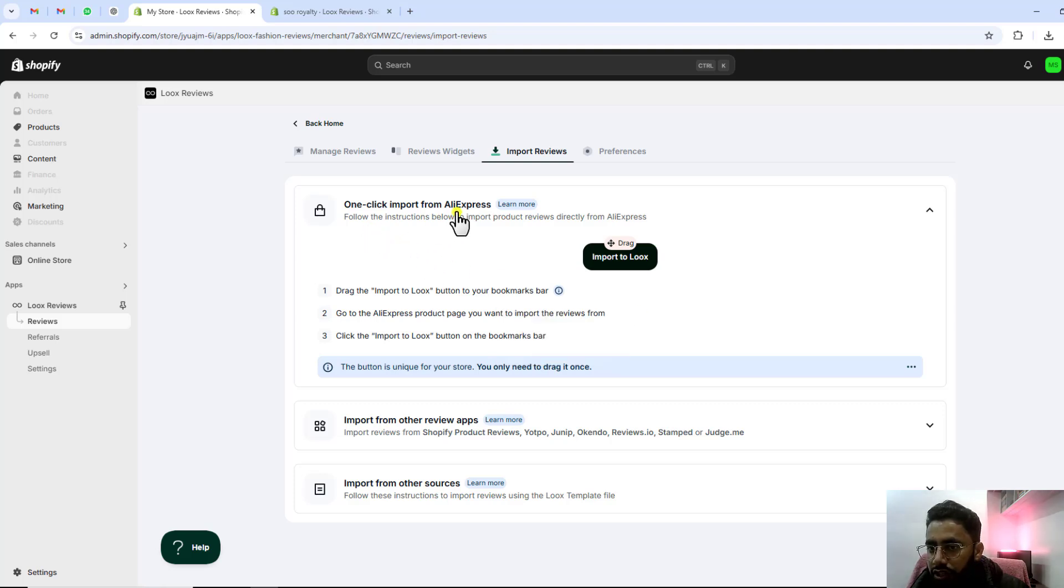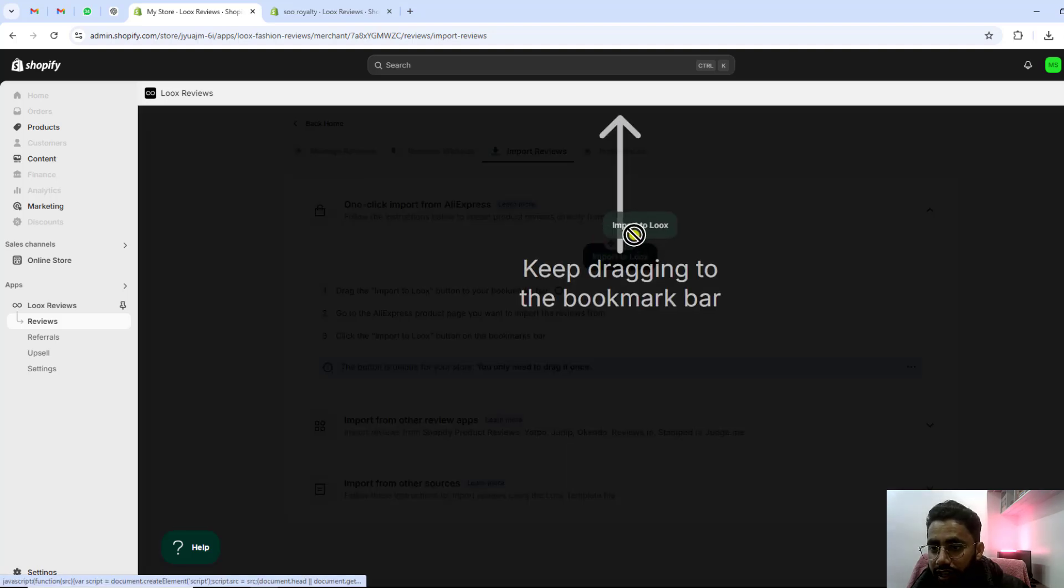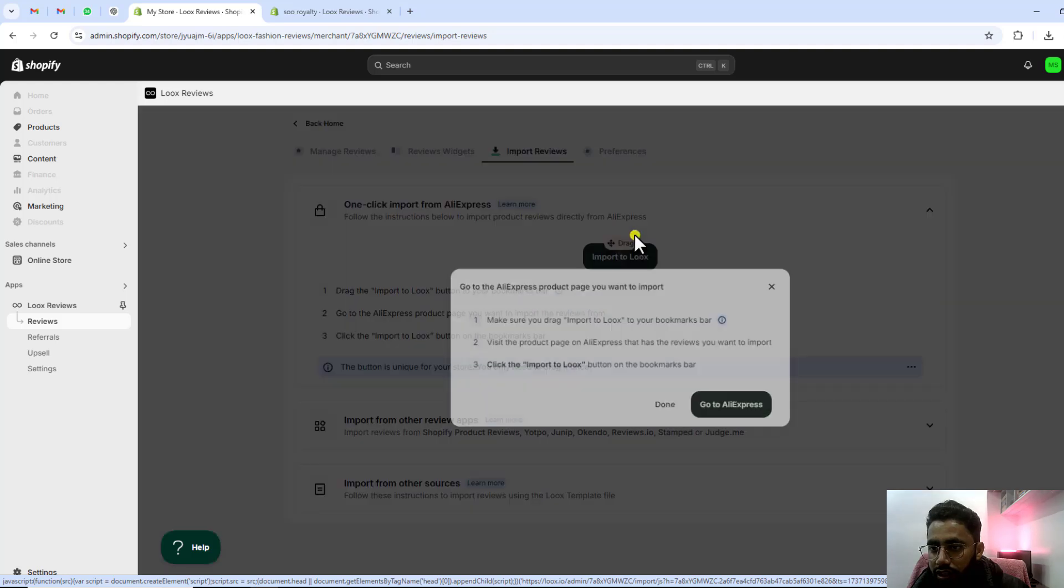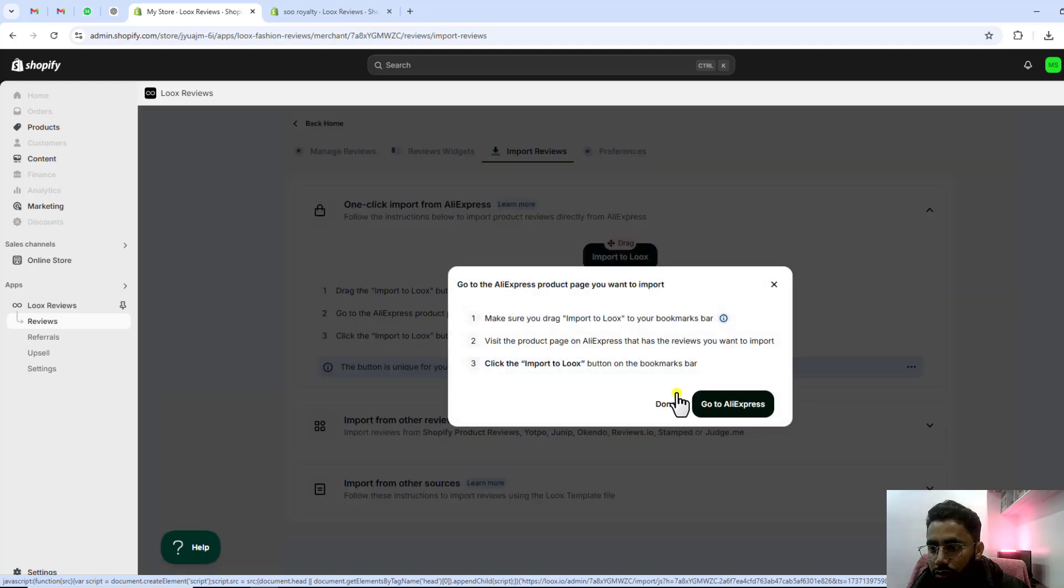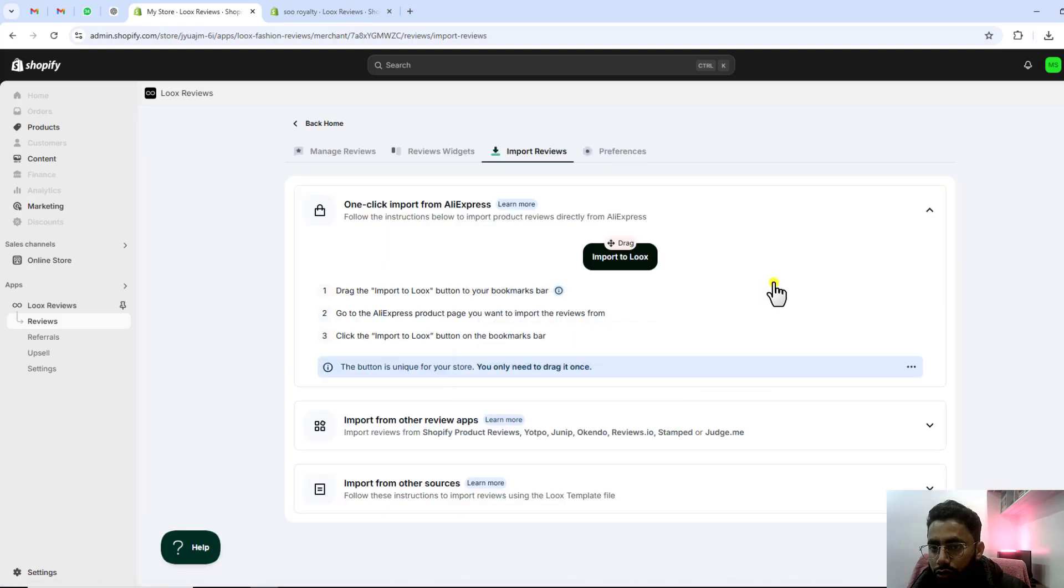The first one is if you are importing from Aliexpress, you can actually drag and drop here. Once you are dragging it like this, it will show an option, then you should go to Aliexpress and import those reviews. But right here I am not interested in that option.